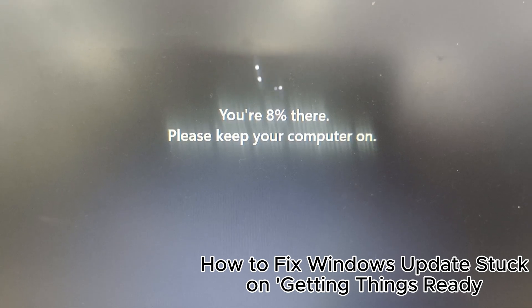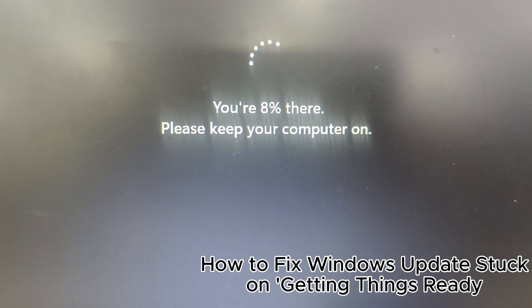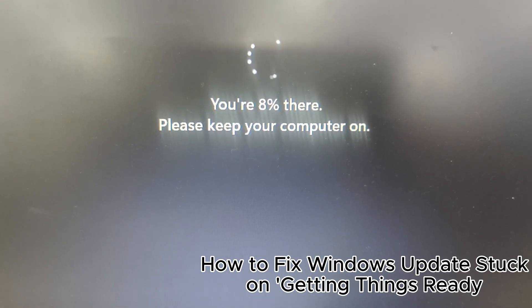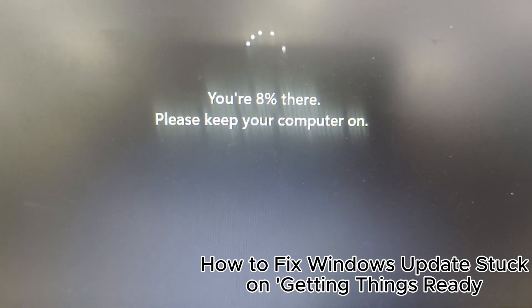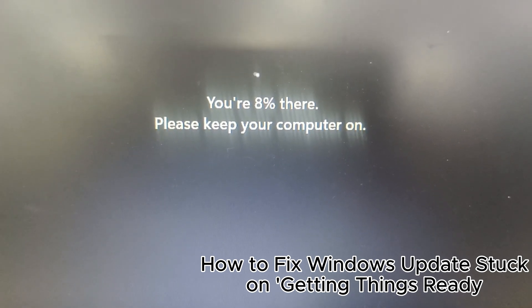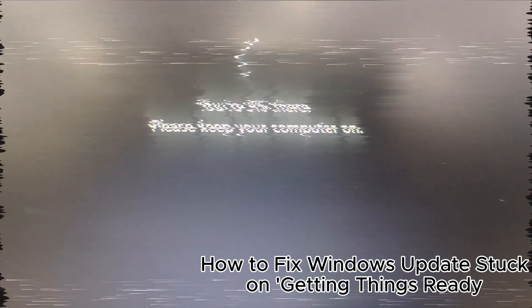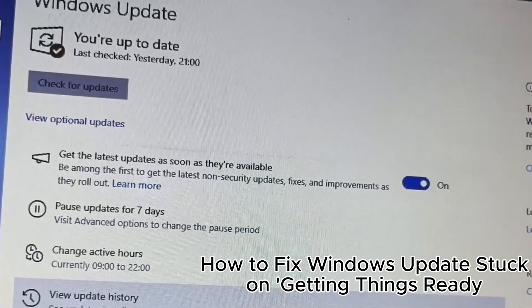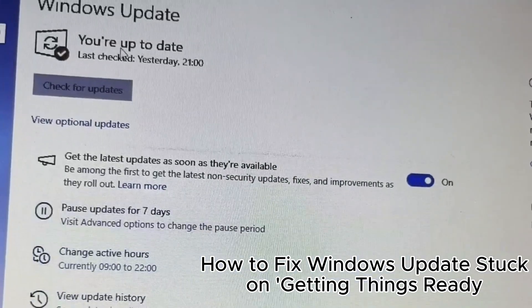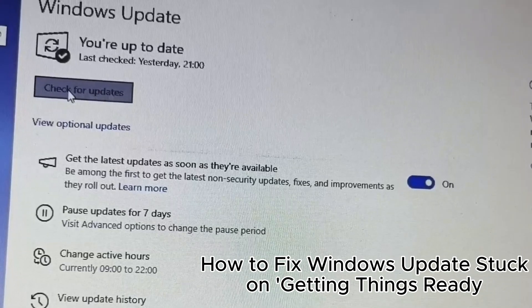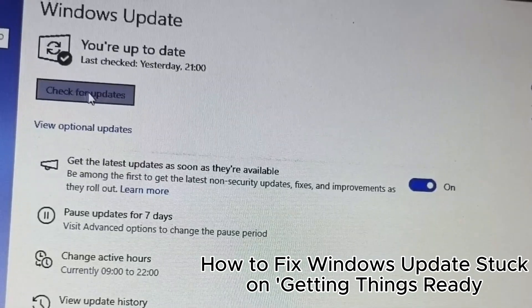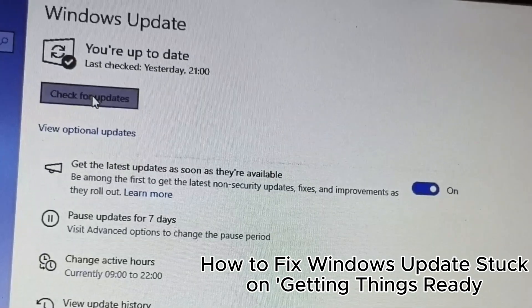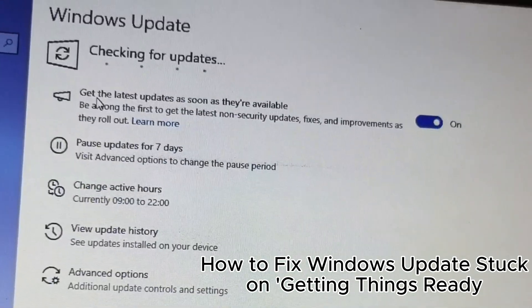8. Clear the software distribution folder if stuck. 9. Install updates in batches if necessary. 10. Keep drivers updated for better compatibility. 11. Use the media creation tool for major updates.